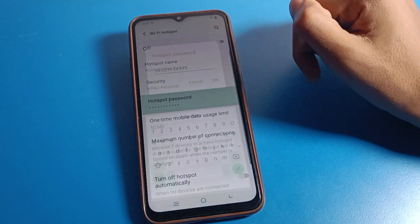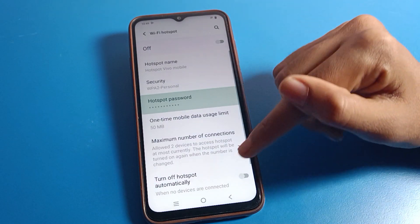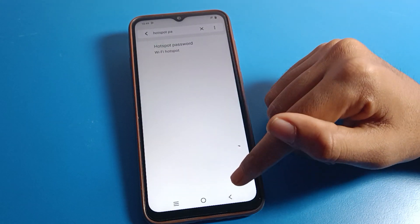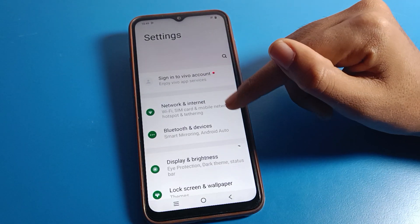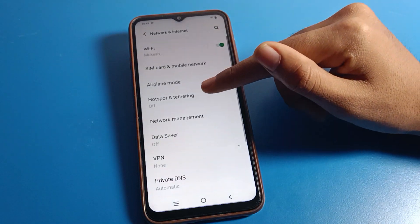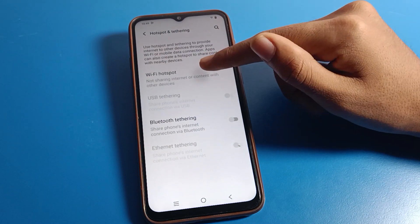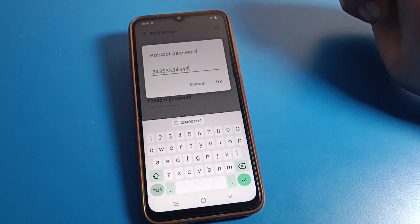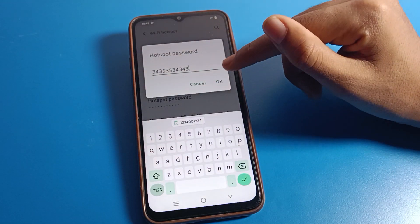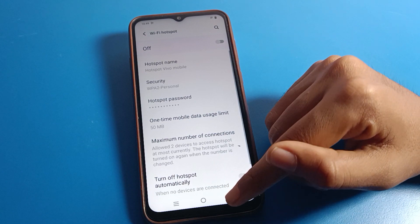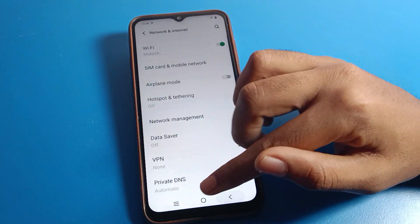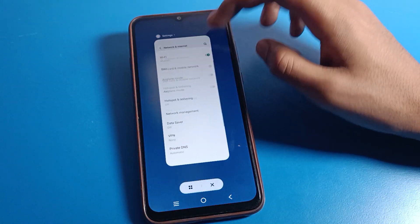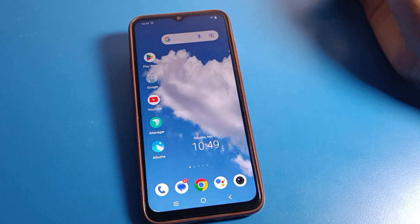Now again you can check — your mobile hotspot password will be changed. Like that, friends, we can check and change mobile hotspot password on a Vivo phone. Bye guys, thanks for watching the video.